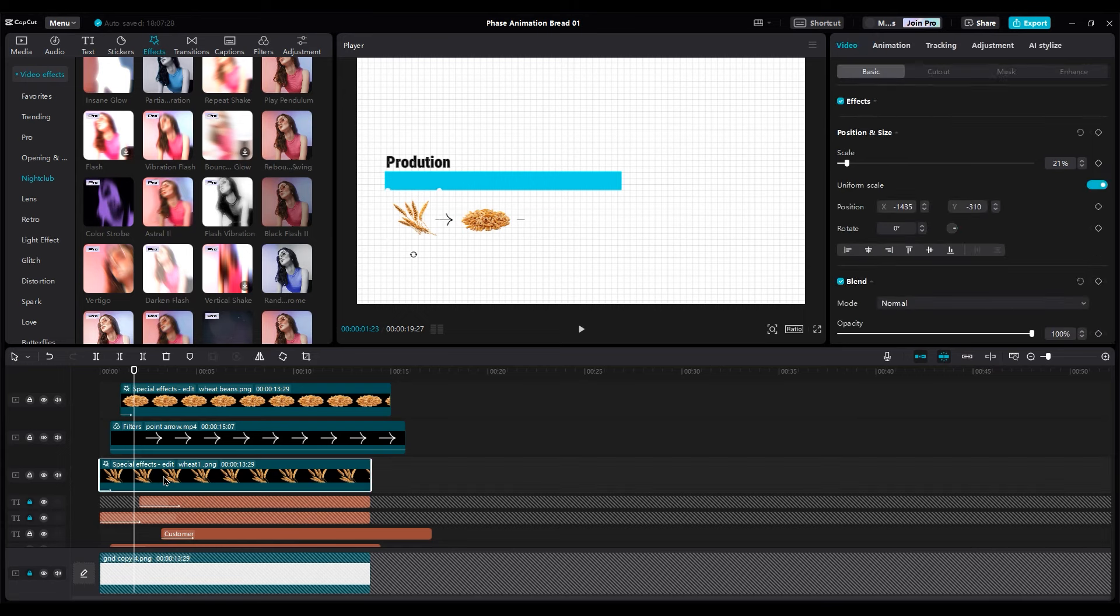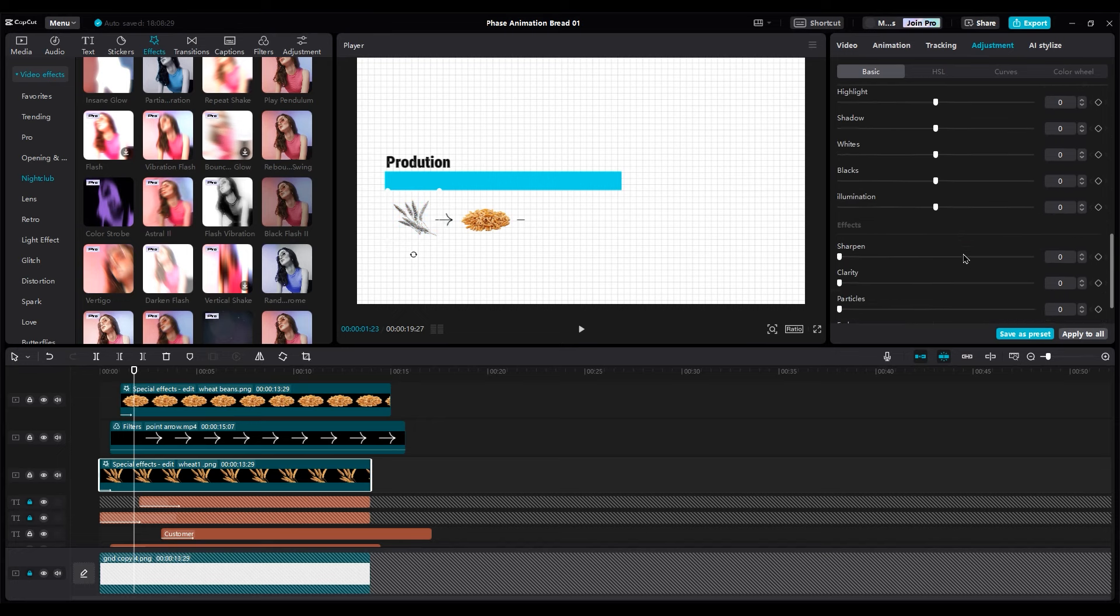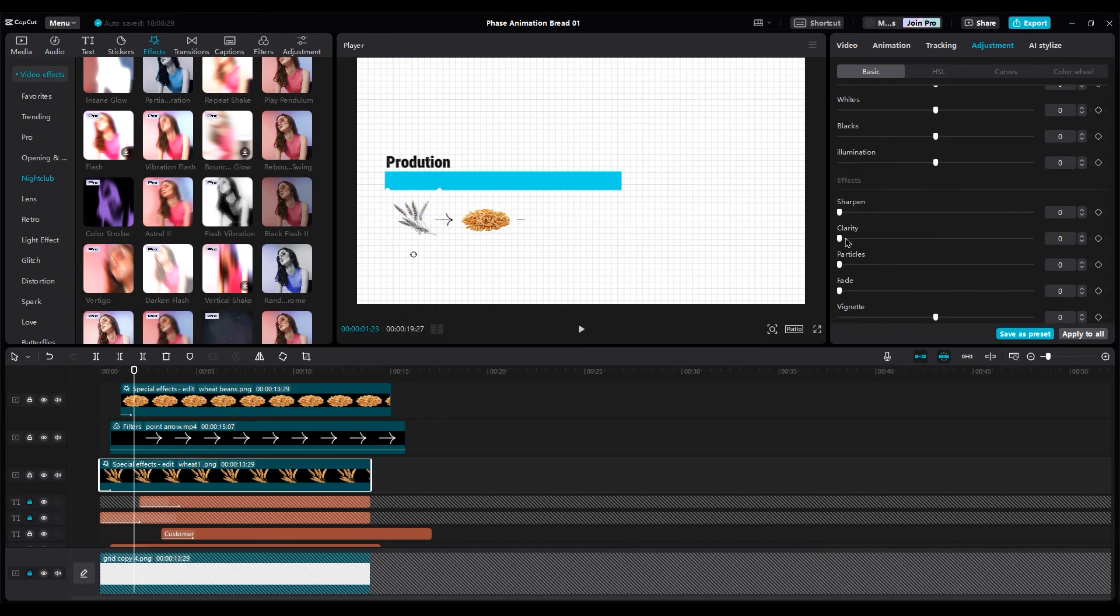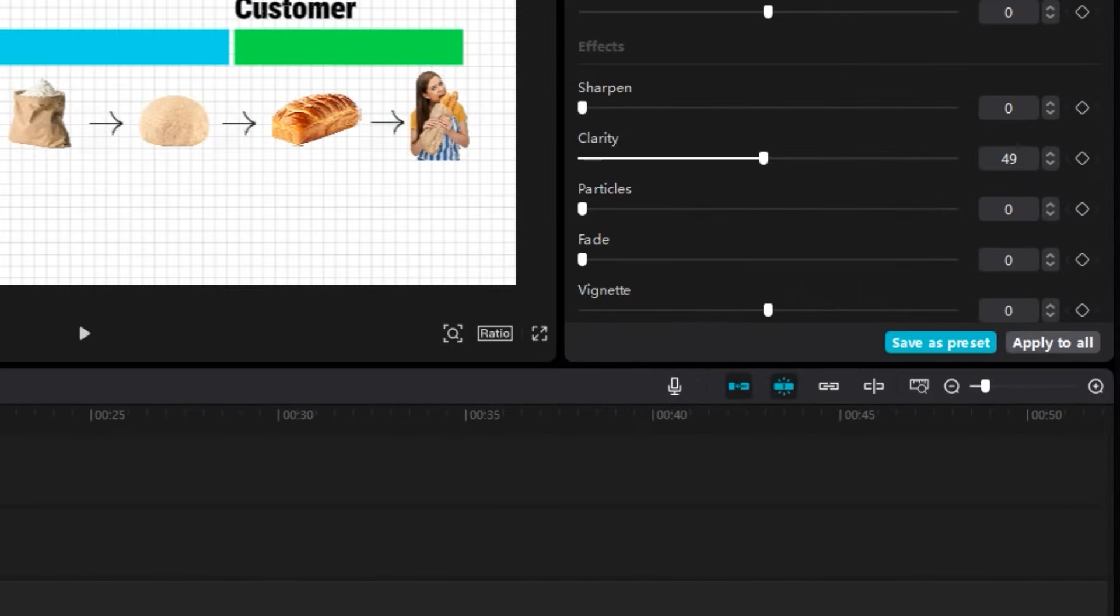For color grading, I like to make all images black and white. So decrease saturation and add some clarity. Then click apply to all.